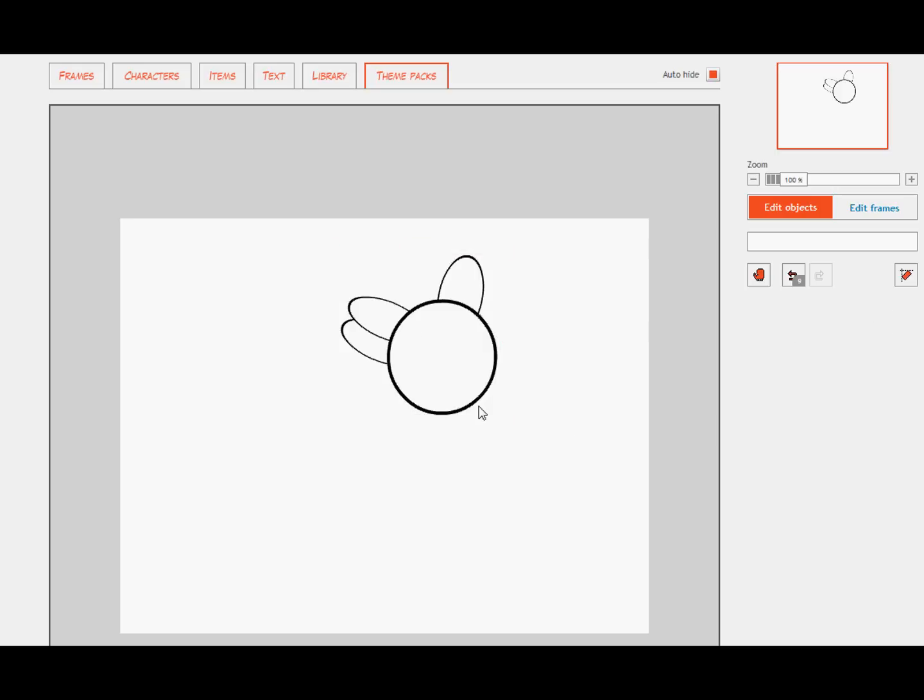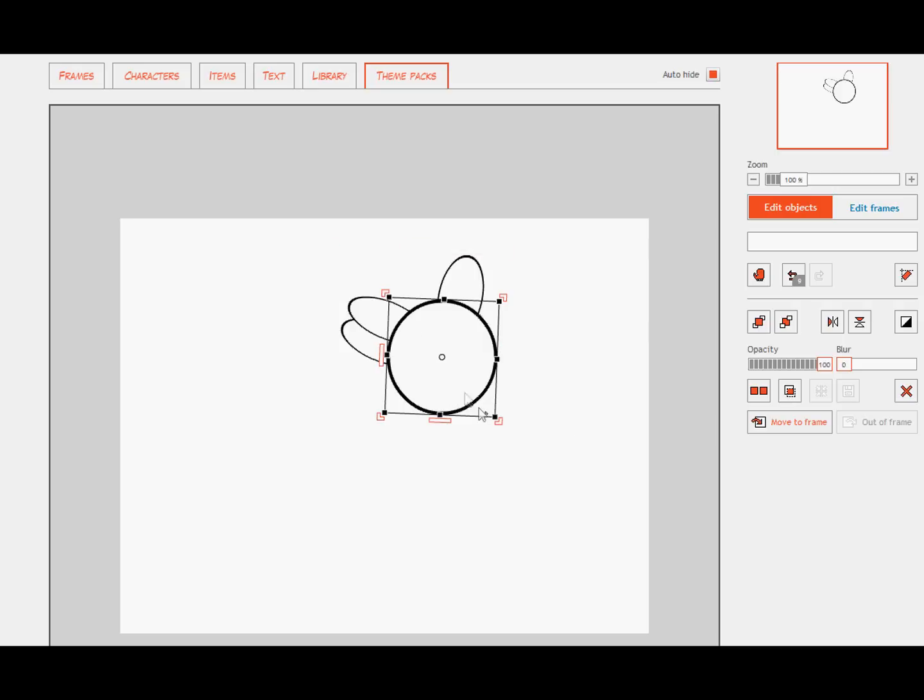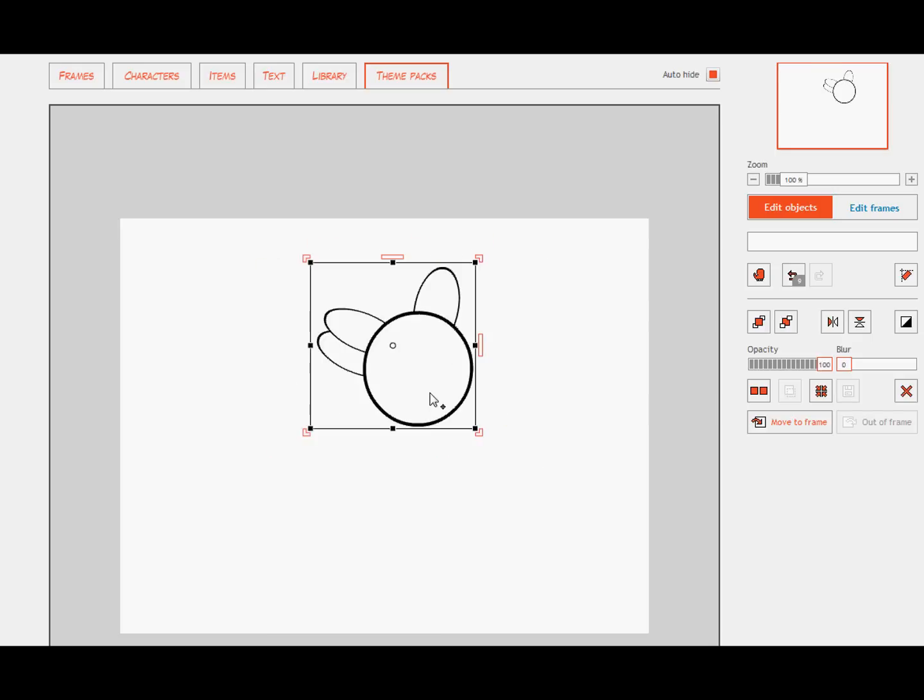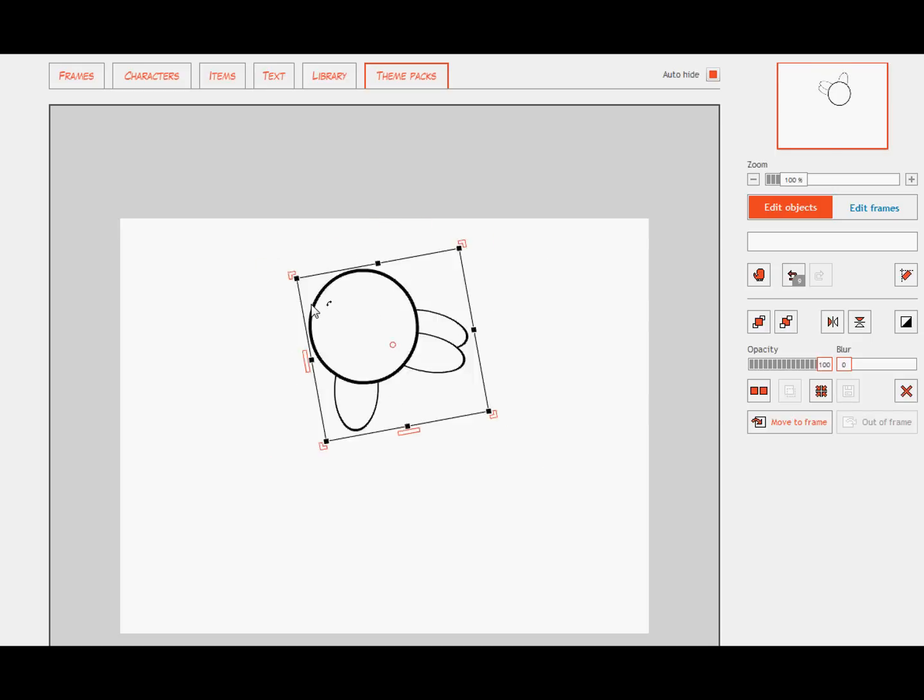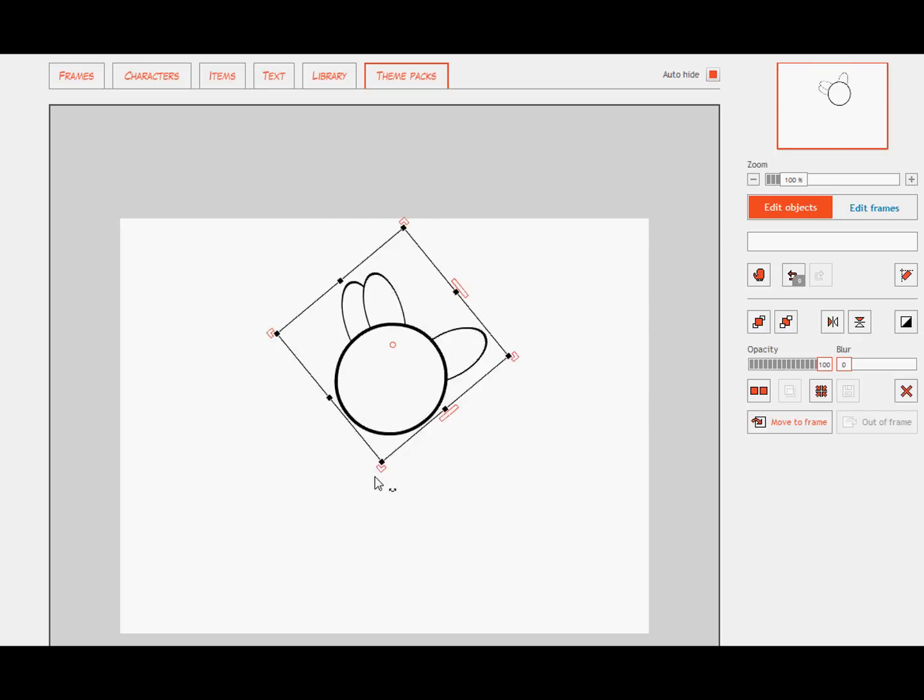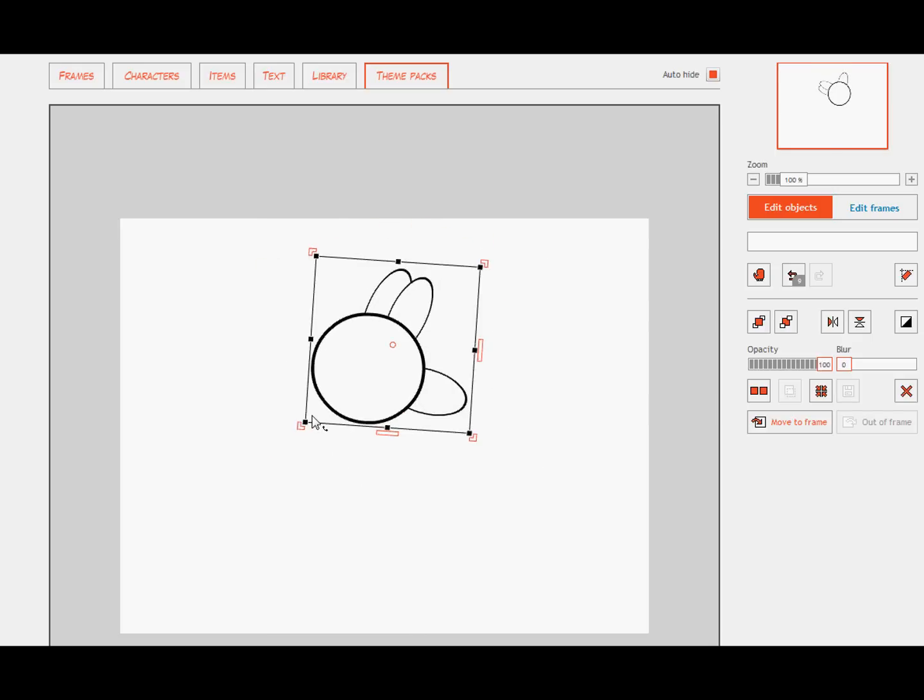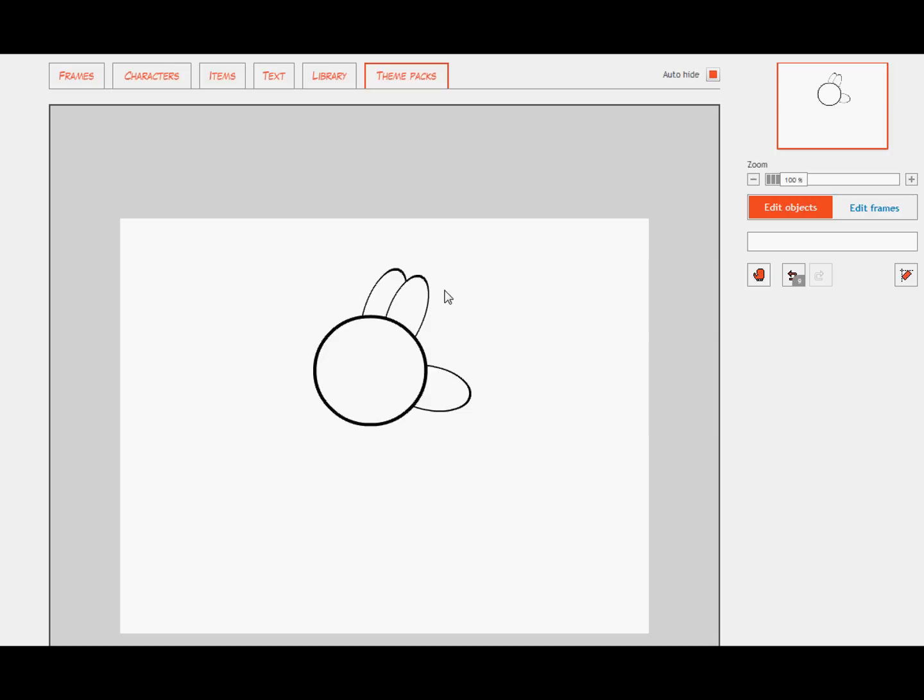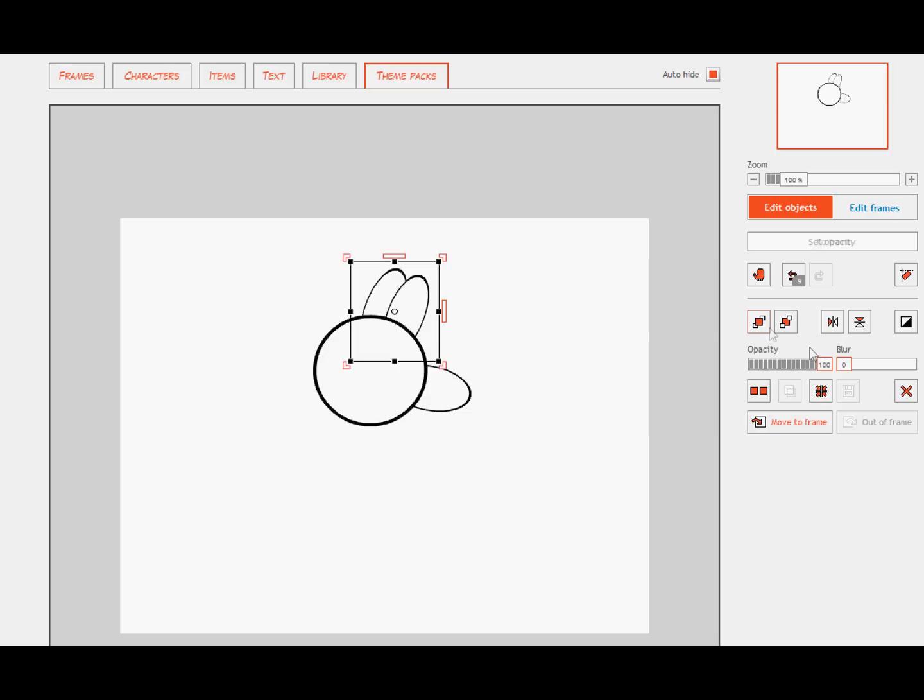So again, this works best whenever you're grabbing hold of an object, a gun, a bat, anything that your character has to hold on to. But whenever you have to have finger positions based on the hand alone, it kind of looks off.